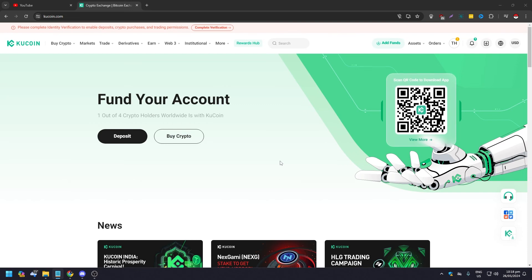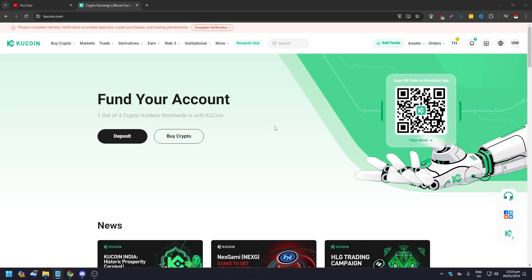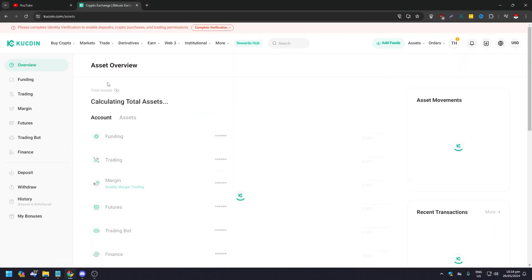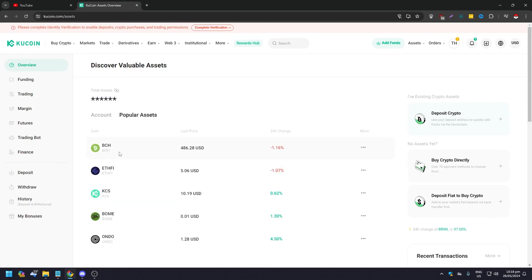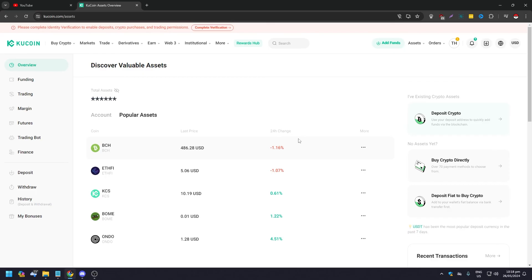Now that you've sold your crypto to fiat, how do you withdraw your money to your bank account? It's not that hard. Go back to the home page, click on Assets, and you'll be brought back to your account page. In this example we got euros, so euros will appear here. Click on 'More' and select Withdraw. After you select Withdraw, select the option to withdraw fiat, choose the fiat asset — in this case euros — then select Bank Transfer.